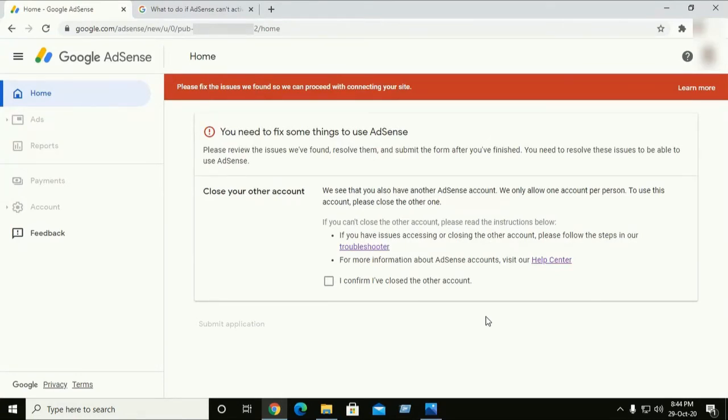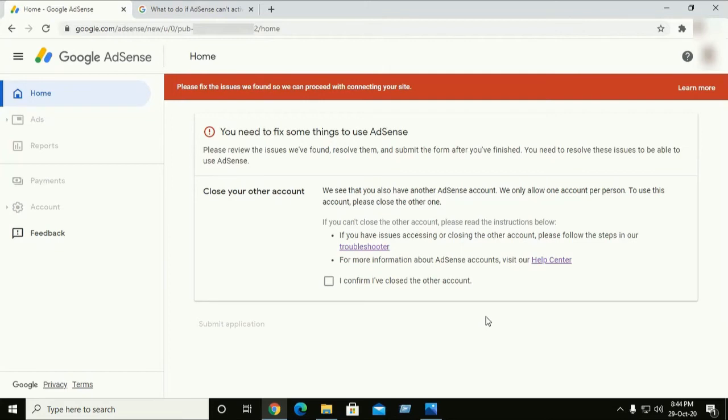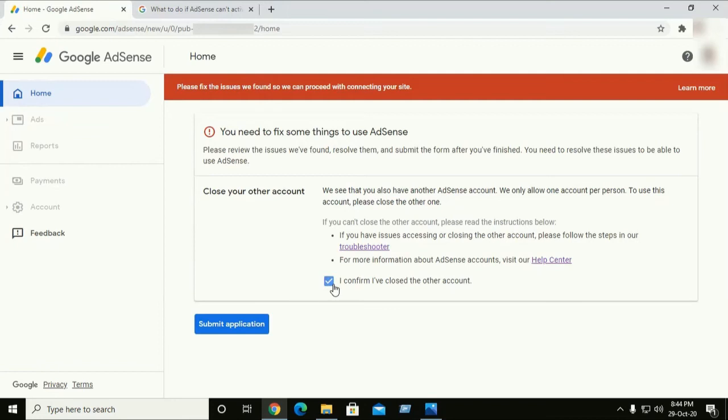How to fix this issue. Step one: try to remember your other Google account that is associated with Google AdSense. If you find it, then close that account and mark 'I confirm I have closed the other account' and submit your application. This will fix your problem.